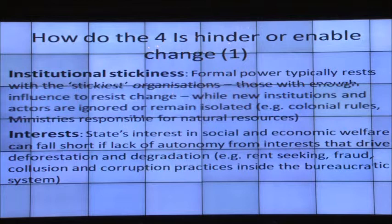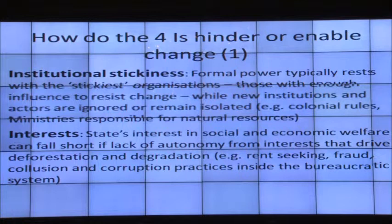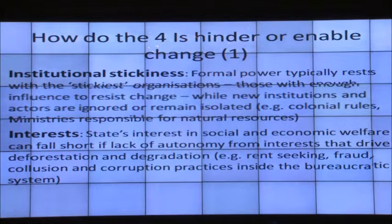Ministries responsible for natural resources are examples of institutions that may provide resistance to change. When looking at ideas, the state's interest in social and economic welfare can fall short if there is a lack of autonomy from interests that drive deforestation and degradation — for example, rent-seeking, fraud, collusion, and corruption practices inside bureaucratic systems — all hinder the transformational change we are trying to bring about.